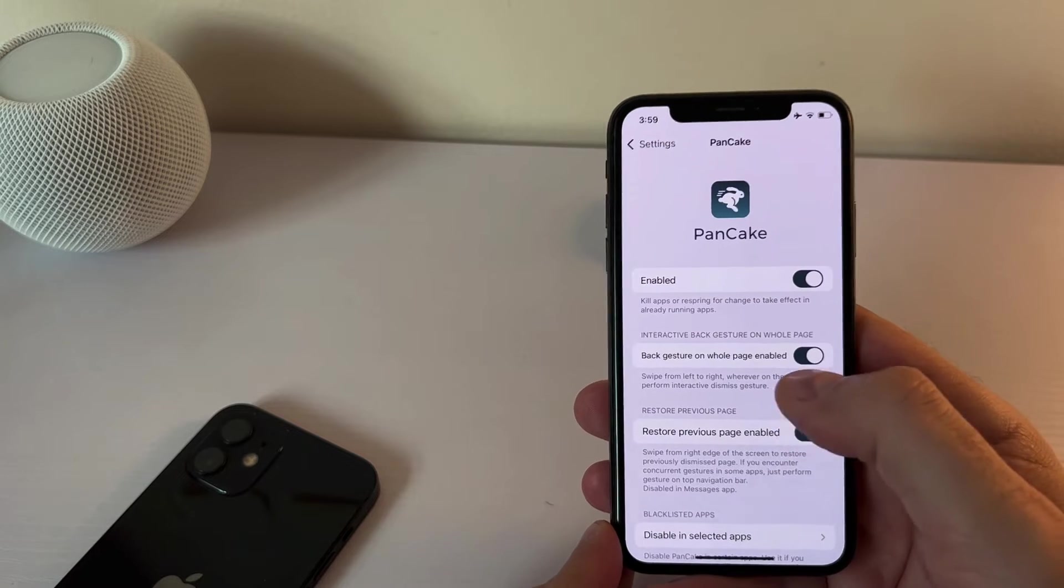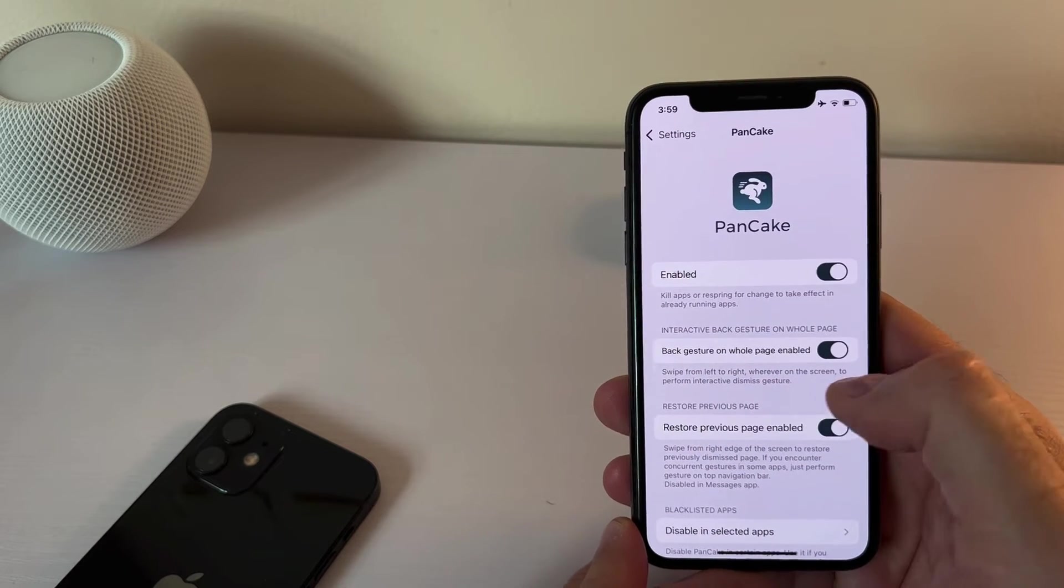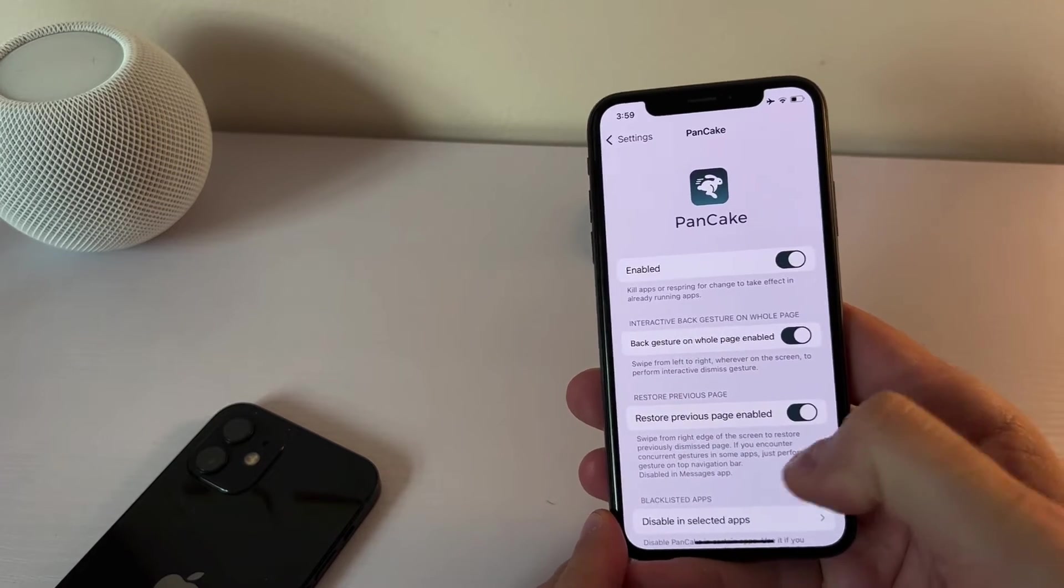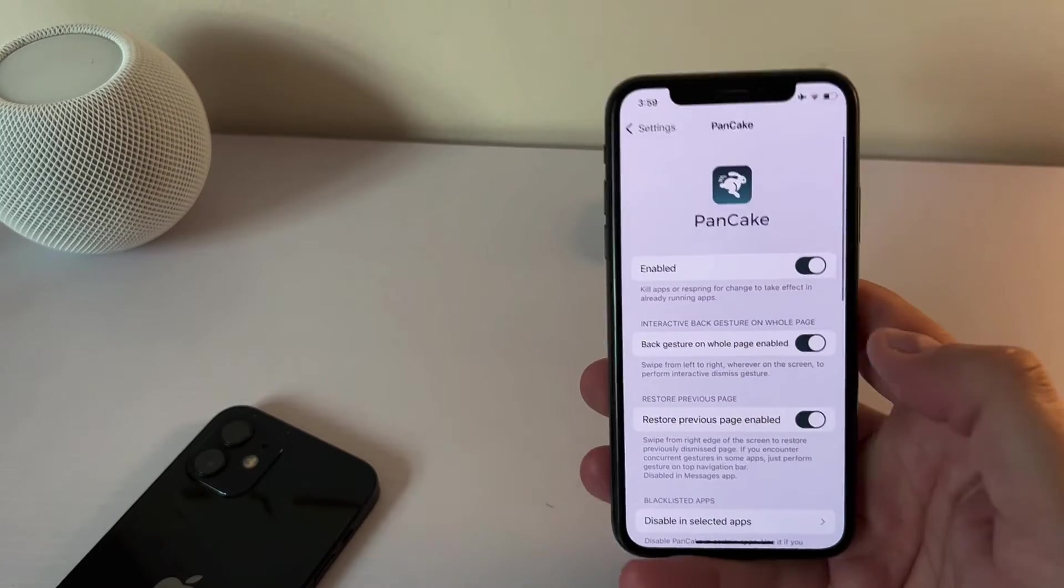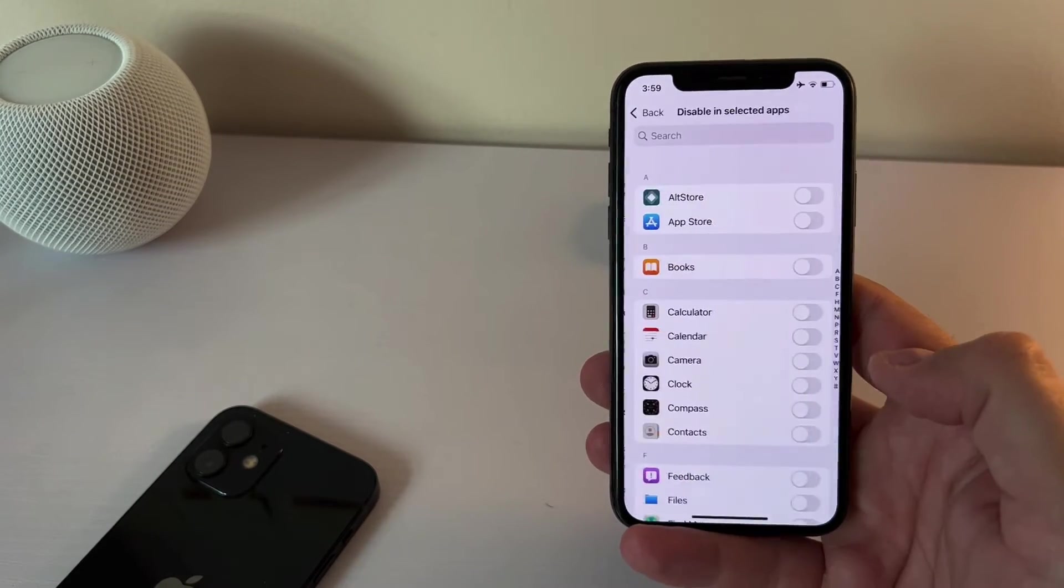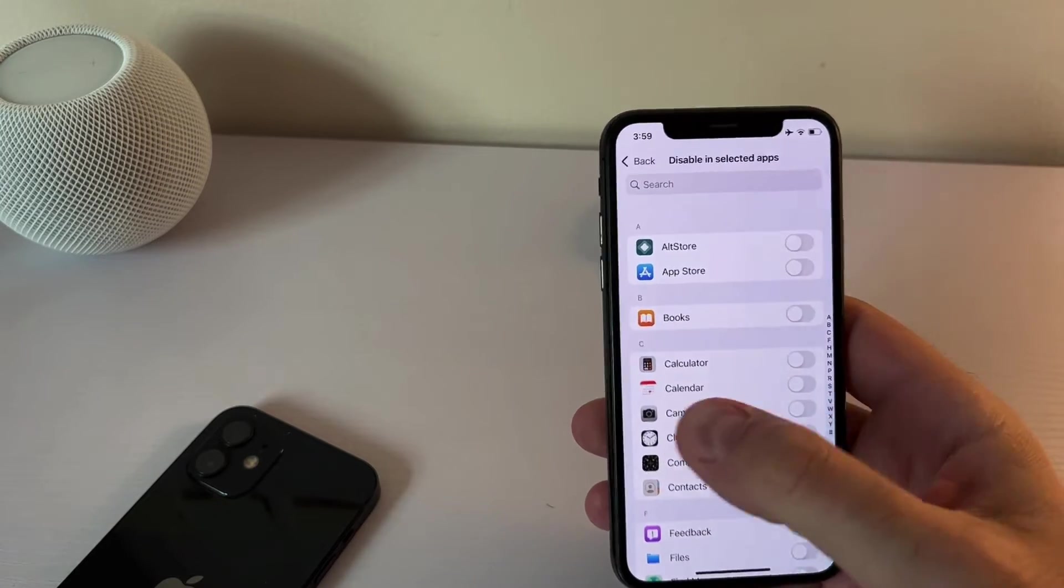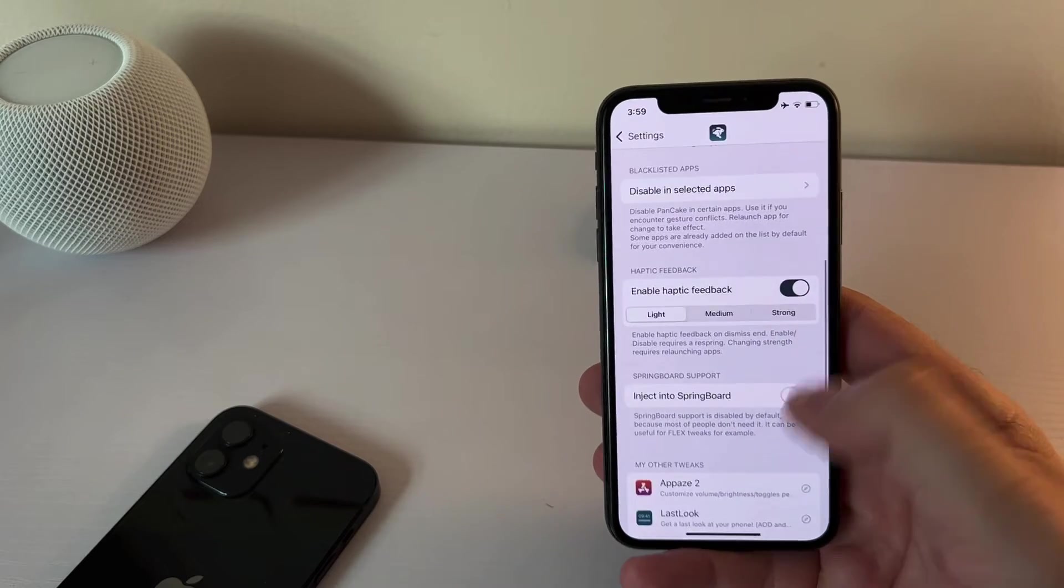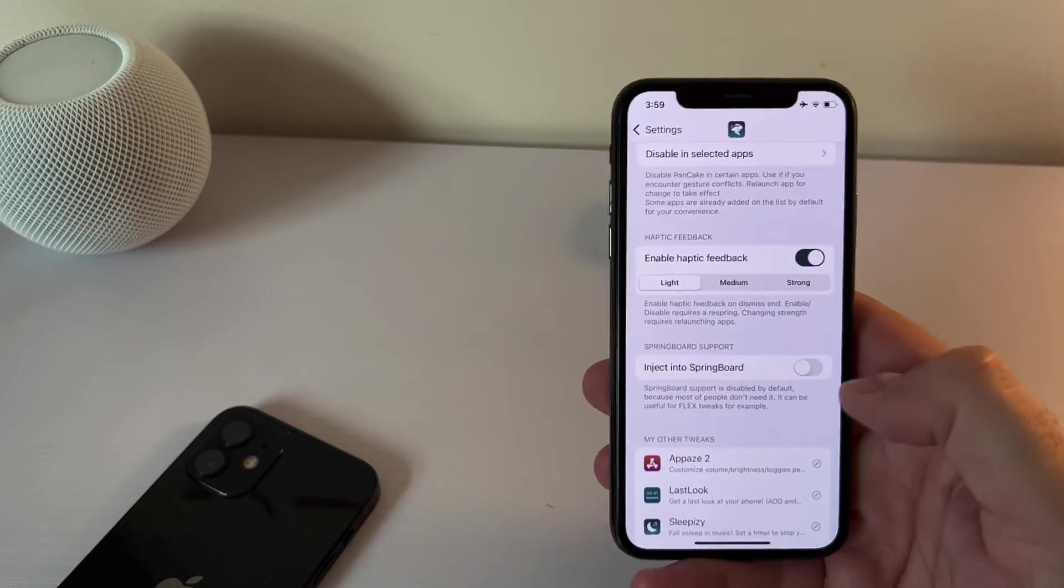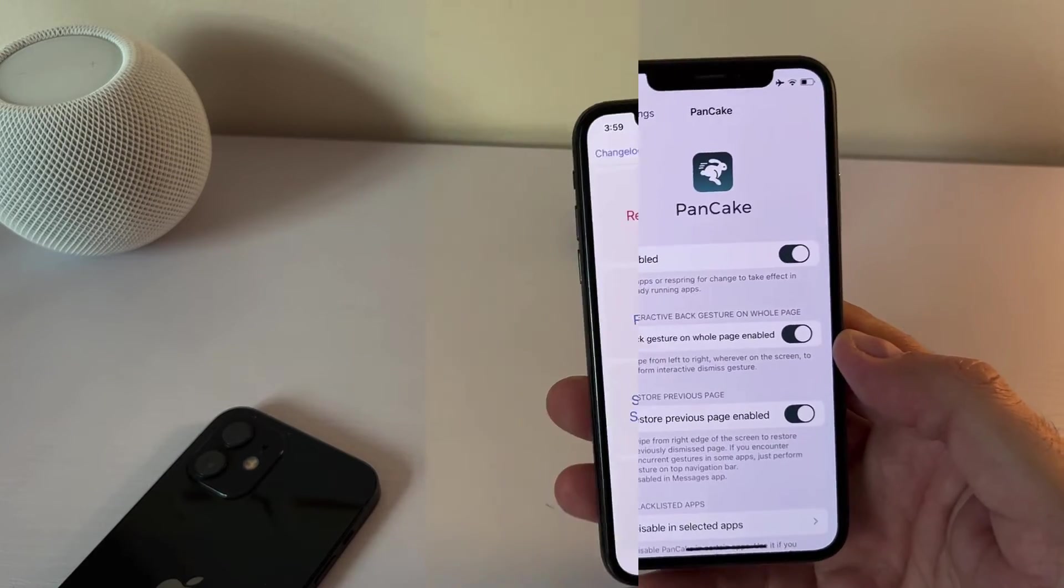So this is pretty straightforward, you can enable it, you can have the back gesture on the whole page enabled. So wherever you place your fingers, I can do on the side, you see it's still working. So it's kind of pretty neat. And it really adds functionality. You can also disable it in certain apps if you don't want it to work there. It's up to you. I haven't disabled it. And that's it. There is option inject into Springboard. I have no idea what that means. But anyway, not needed for all of us noob users.